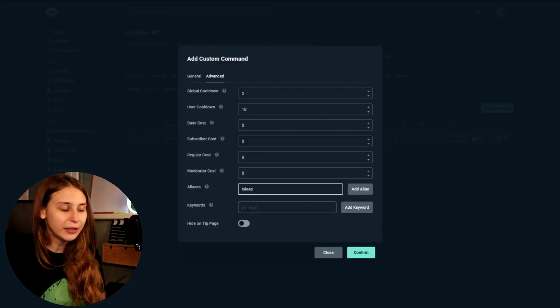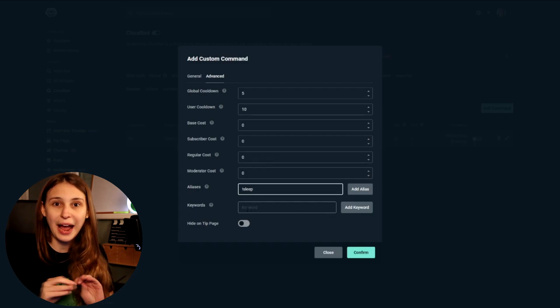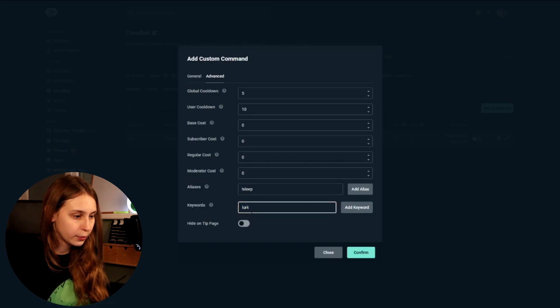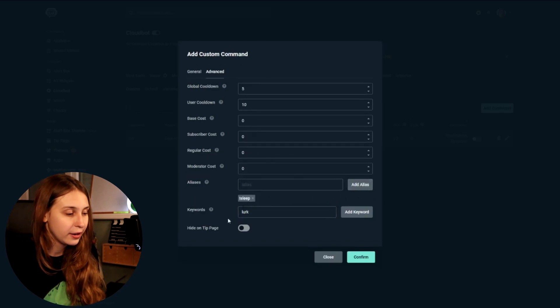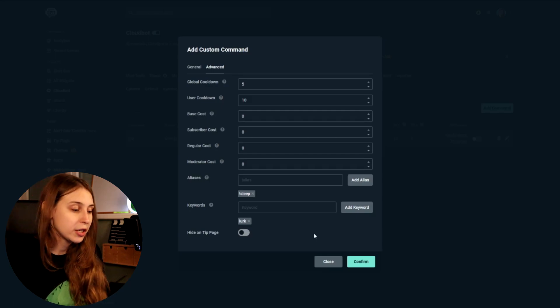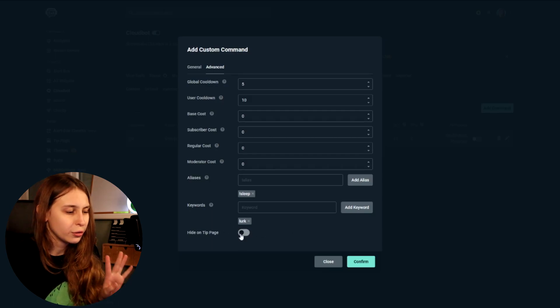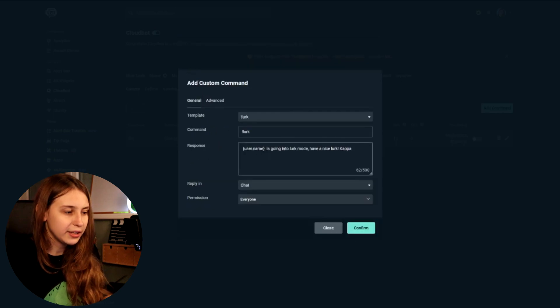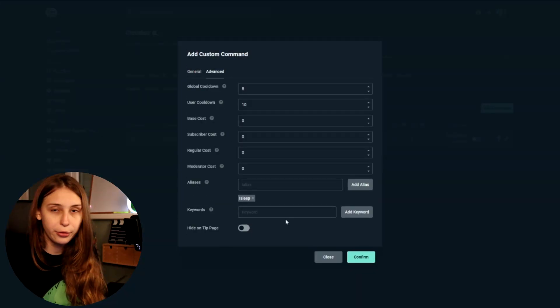We also have keywords right here. Keywords are different — they can be anywhere in the sentence and you don't have to use an exclamation mark. Click on Add Alias if you actually want to add it. If you add lurk as a keyword, now if anybody says lurk anywhere in a sentence this will trigger — it will say that person went into lurk mode and have a nice lurk. I think that's a little bit spammy, so I would recommend not doing that.